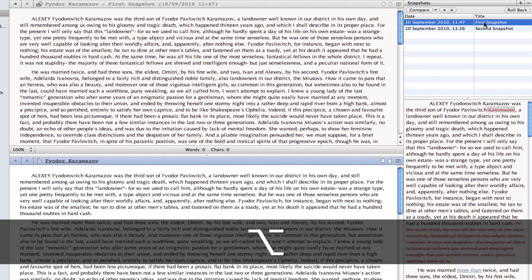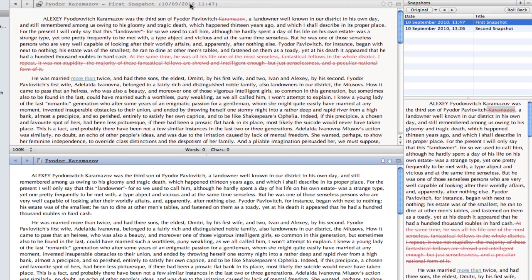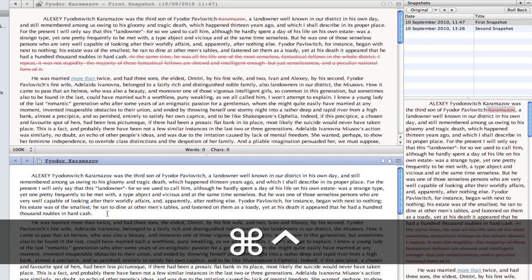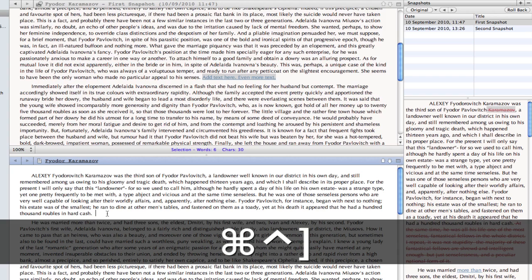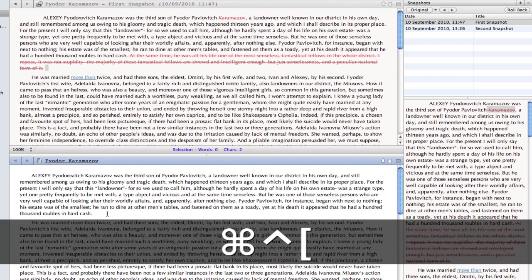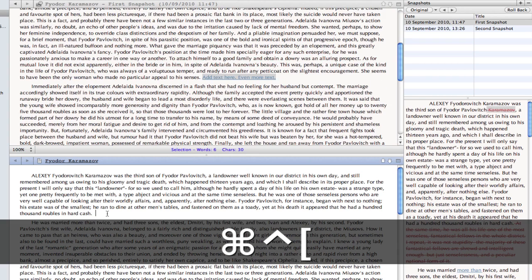If I hold the option key down whilst dragging the snapshot to the header, it will compare. The next and previous changes are mapped to control, command, square bracket, so I can flick through the changes whilst in the bottom editor.